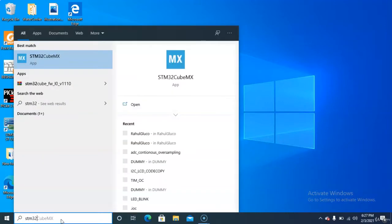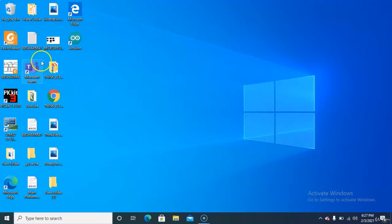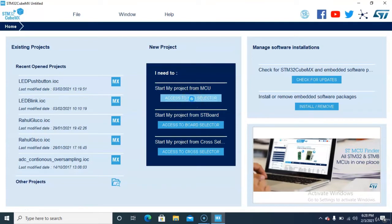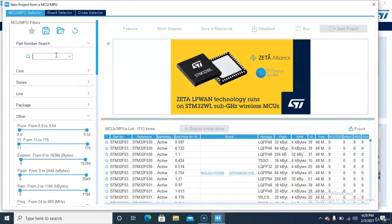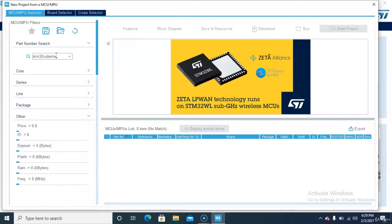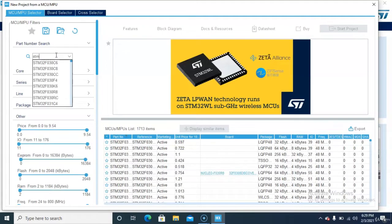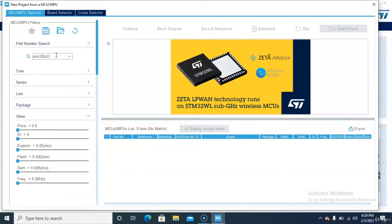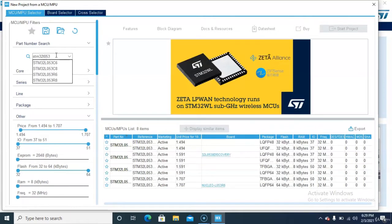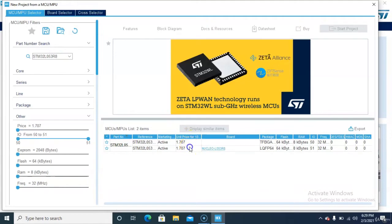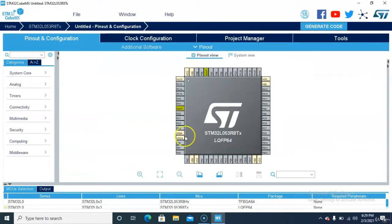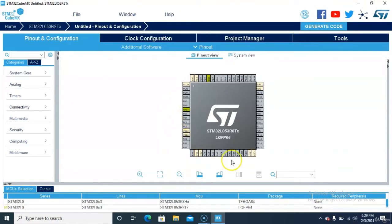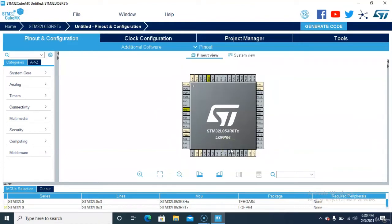Search for STM32CubeMX, open it, and select 'Go to MCU Selector'. Now you need to select the microcontroller — select the STM32F053C8, the second one. Now we have the MCU in front of us, so we need to configure the timer.